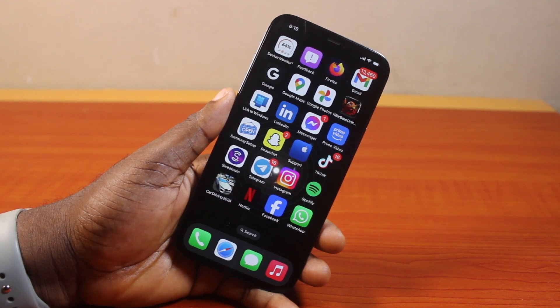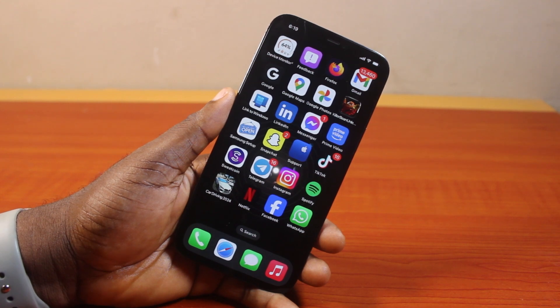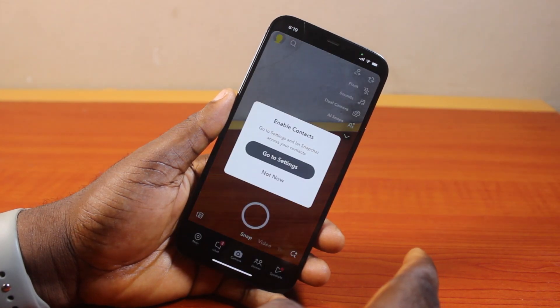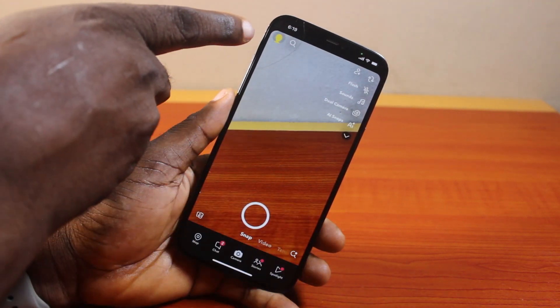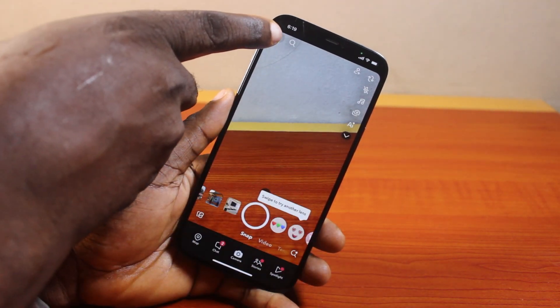To delete a Snapchat account, all you just need to do is go ahead and open the Snapchat application on your phone. Once you open the Snapchat application, click on the profile icon at the top left.